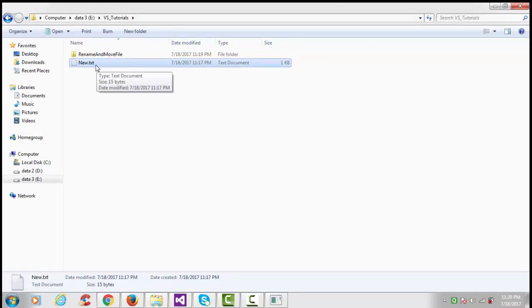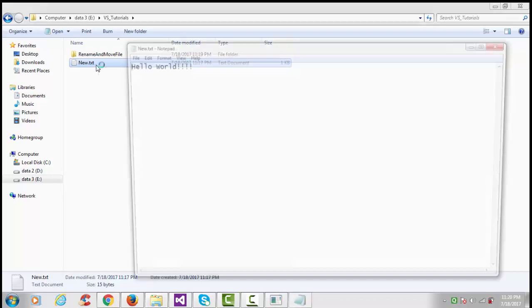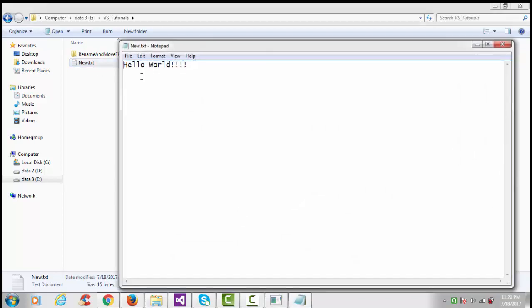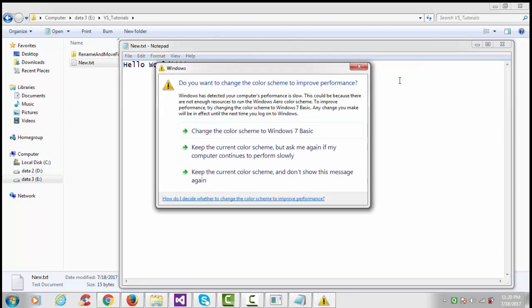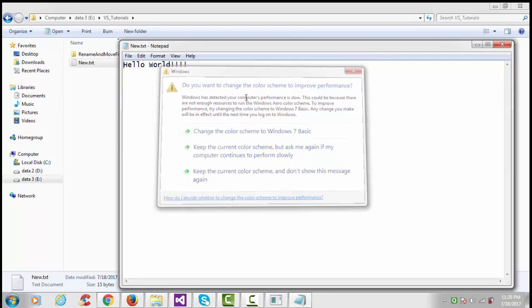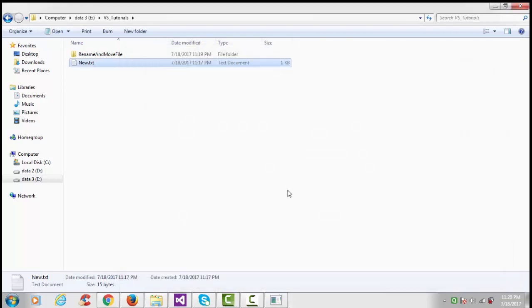It completely removed the old file and created a new file as new.txt. And whatever the content of the previous file, it just renamed it.